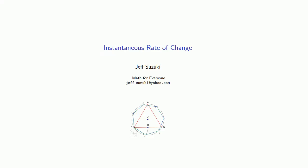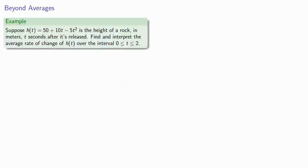Now we'll introduce some calculus through the instantaneous rate of change. The problem is that average rates of change aren't necessarily all that informative.